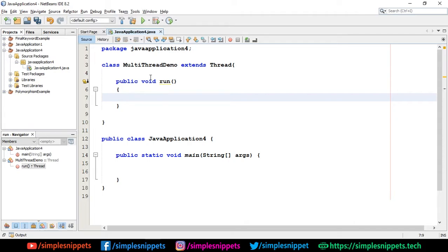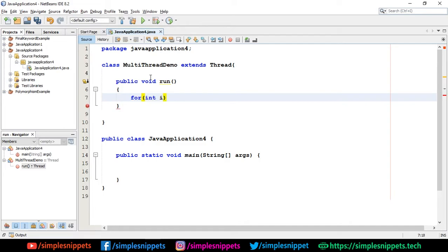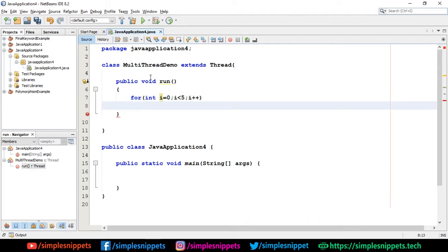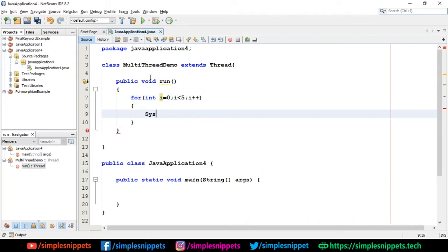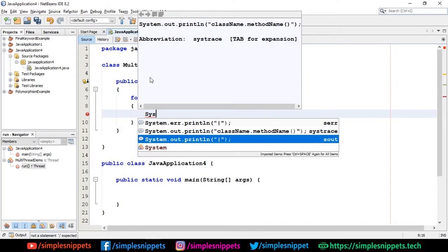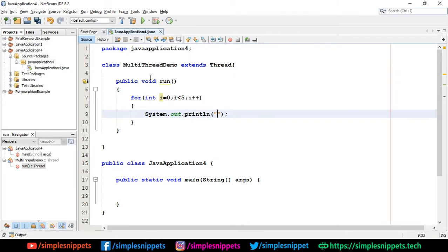In the for loop, I'm going to say int i equals 0, i less than 5, i plus plus. Then I'm going to say System.out.println thread ID - I'm going to say currentThread().getId().